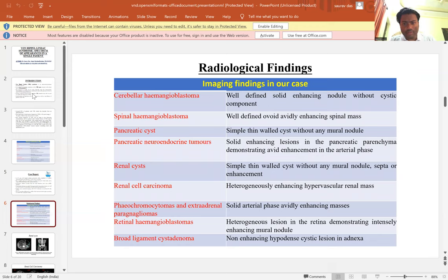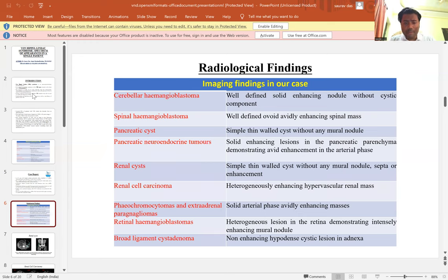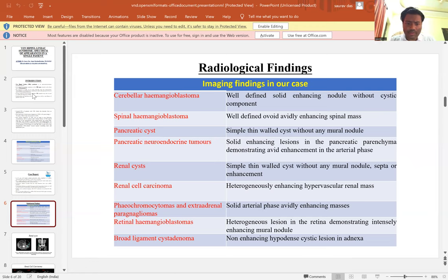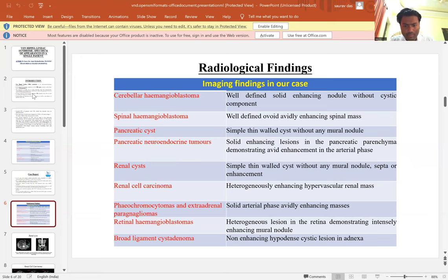These are the radiologic findings in our case. We found cerebral hemangioblastoma, which appeared as a well-defined solid enhancing nodule without a cystic component. Spinal hemangioblastoma appeared as a well-defined, avidly-enhancing spinal mass. Pancreatic cysts appeared as simple thin-walled cysts without any mural nodule. Pancreatic neuroendocrine tumor appeared as a solid enhancing lesion in pancreatic parenchyma demonstrating enhancement in the arterial phase. Renal cyst and renal cell carcinoma appeared as a heterogeneously-enhancing hypervascular renal mass. Pheochromocytoma and extra-adrenal paraganglioma appeared as solid, avidly-enhancing masses in the arterial phase. Retinal hemangioblastoma and broad ligament cystadenoma appeared as an enhancing cystic lesion in the adnexa.